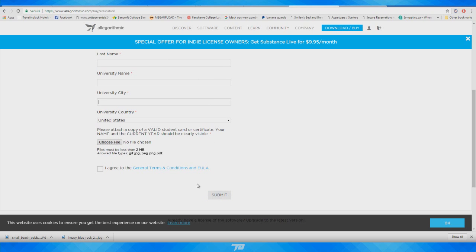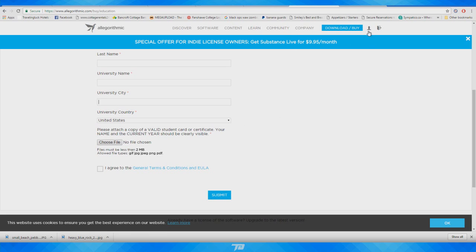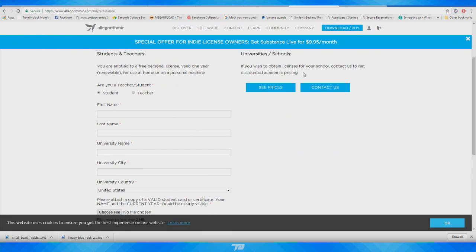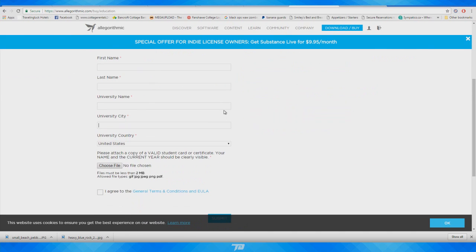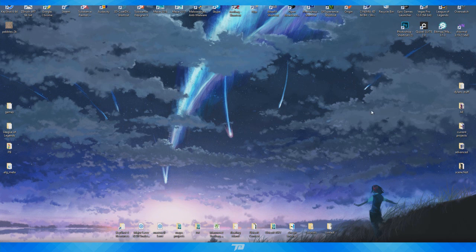As soon as I hit Submit I had access to my licenses, and I just went to my account and downloaded everything under that icon there. So it is free even if you aren't a student — you could probably put in your high school information if you have a student card for that as well. It really seems very basic, and as soon as you do that you have access not only to Bitmap2Material but to Substance Designer and Substance Painter as well.